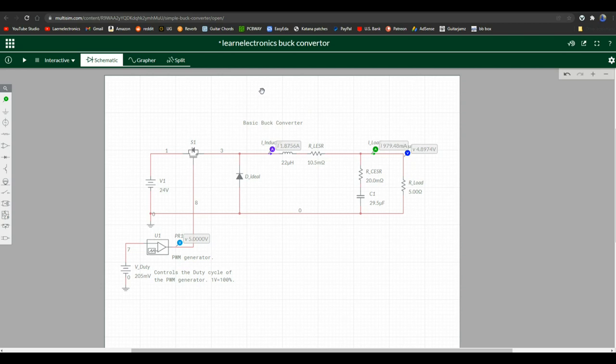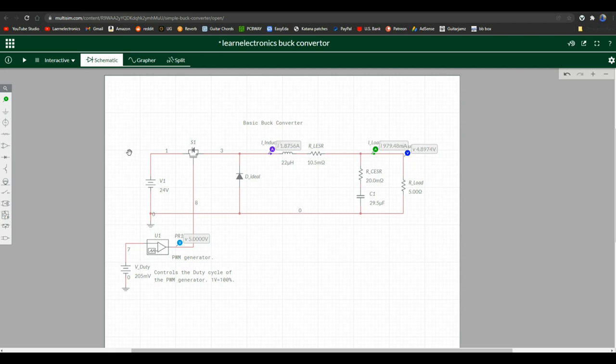So we'll start with our basic buck converter circuit here. Down here we just have a simple pulse wave modulated generator on-off. As you can see here, I wrote it's 1 volt equals 100 percent, so we're at about 20 percent. We are going to buck 24 volts down to 5 volts, basically. So here we have our voltage source - battery, wall wart, lab power supply, whatever. It doesn't matter. But we have a 24 volt voltage source.